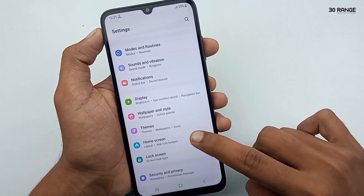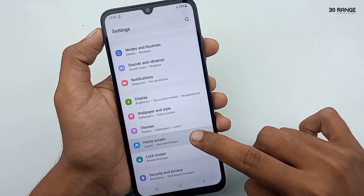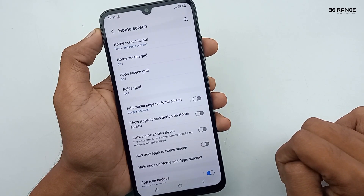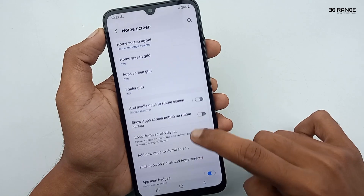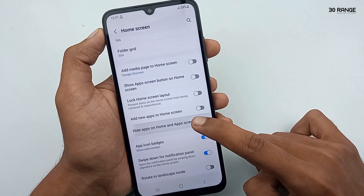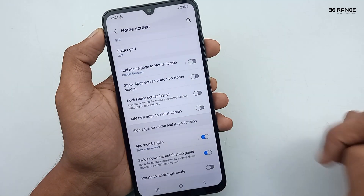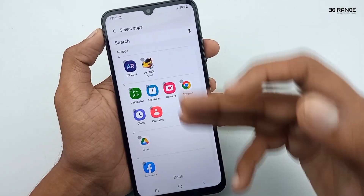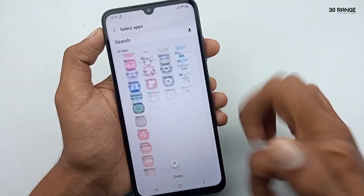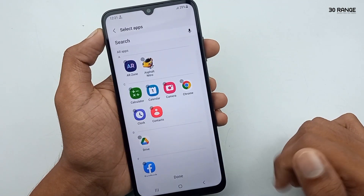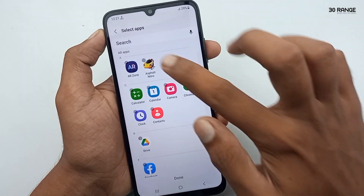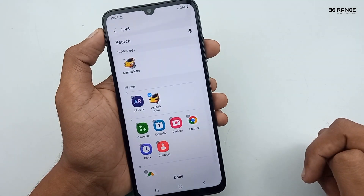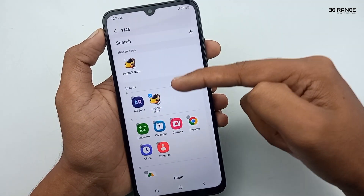In here, you can click on the 'Hide apps on home and apps screen' option. In here you can select any application you want to hide. I'll select this game — it's going to hide. Let's check this application on our home screen.